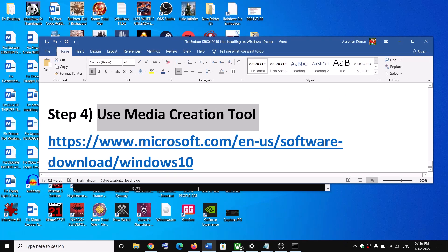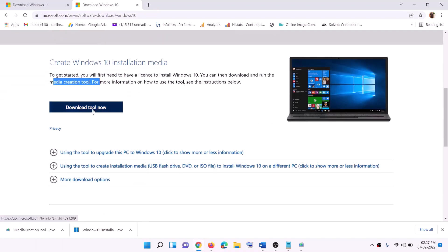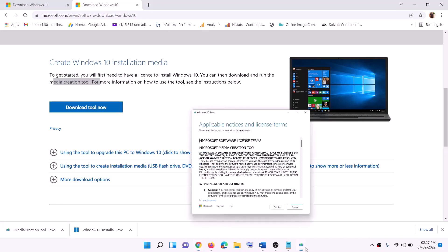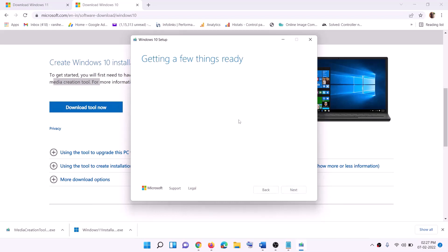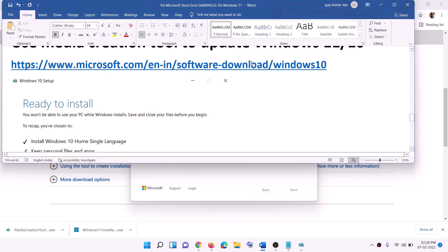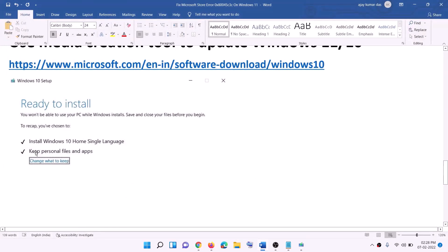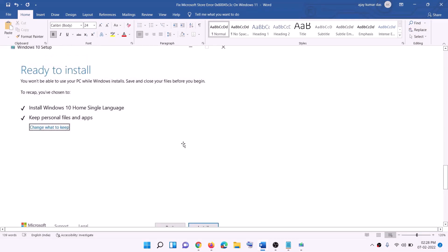If nothing is working, you can use the Media Creation Tool to update Windows 10. Go to the website shown — here you can see Media Creation Tool. Click on Download Tool Now and run the exe file. You will see a screen; click on Accept. By default, Upgrade This PC Now will be selected — click Next. It will start downloading Windows 10 along with the latest update, which will take some time. Once the download is complete, you will see a screen that says Ready to Install. By default, the option to keep personal files and apps will be checked, so you will not lose any data. Click on Install and once the installation is complete, log into your computer.